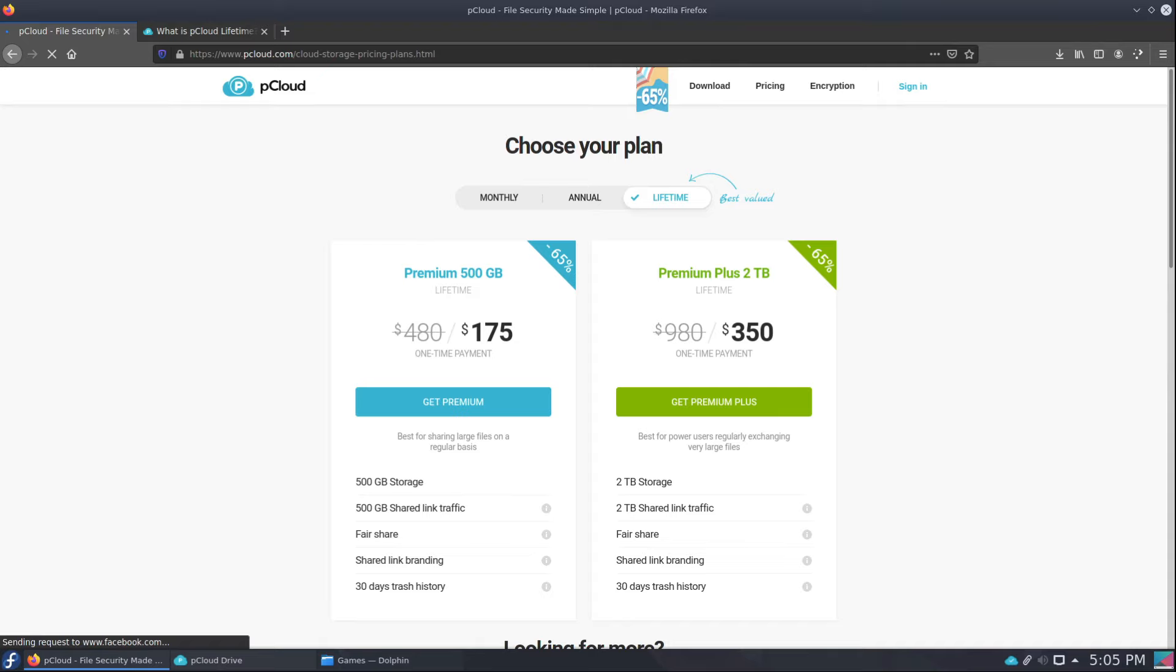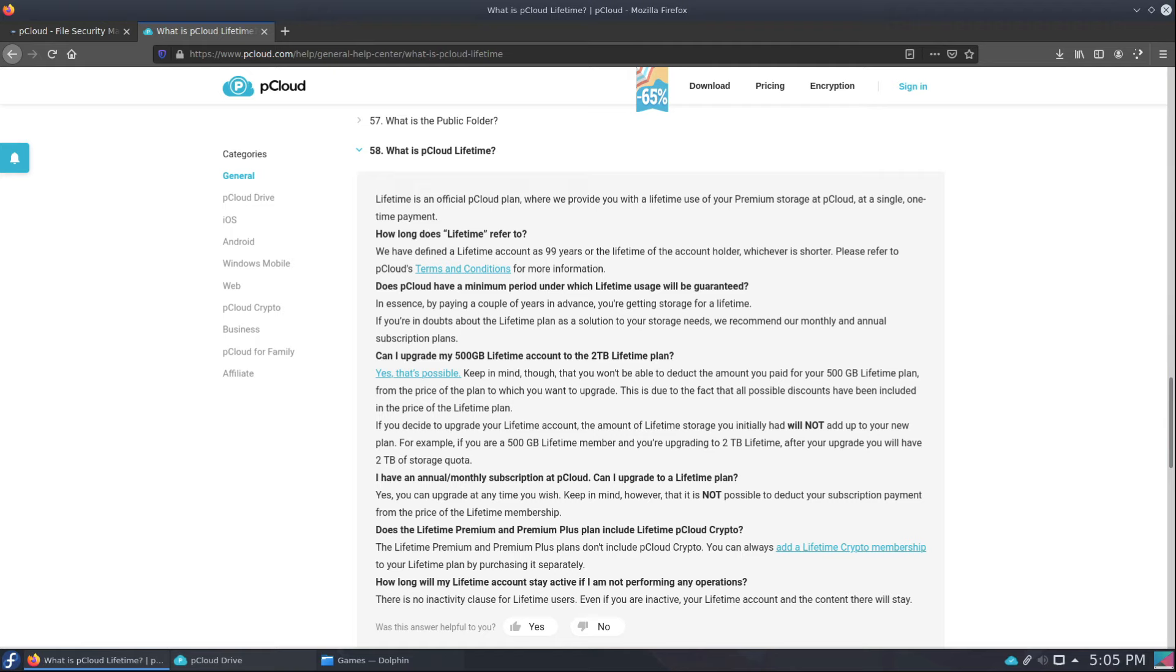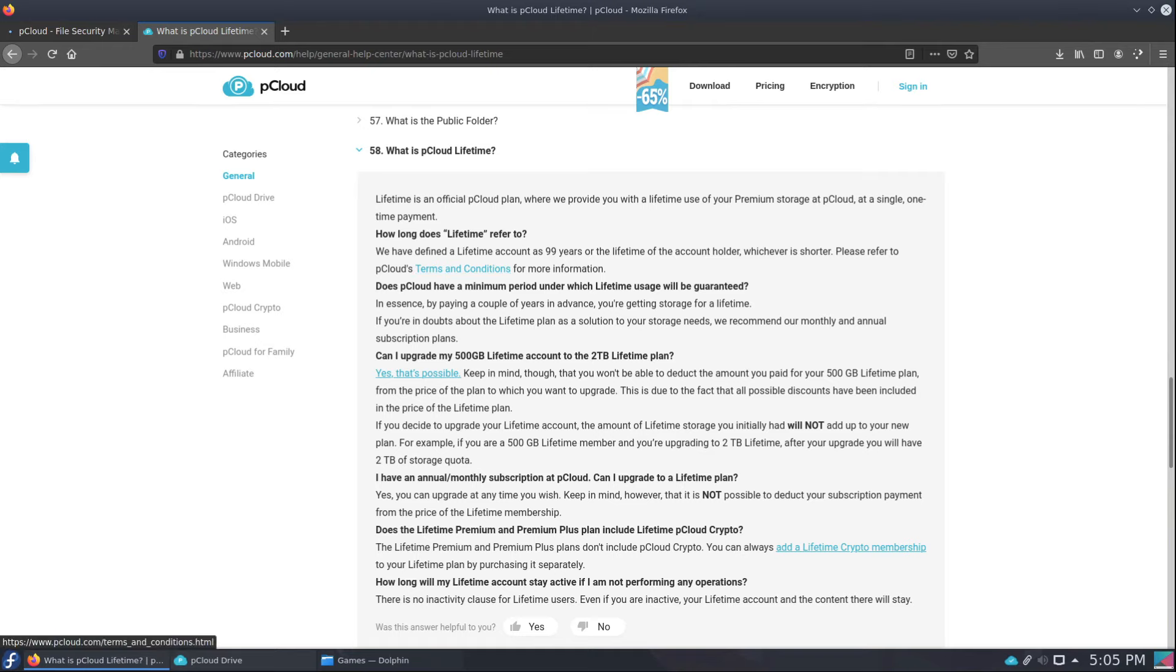For 99 years. Now I looked that up because I'm like what is lifetime, there's no way it's lifetime and what do you do with all those files when somebody dies. So I came in here: What is lifetime? Lifetime is an official pCloud account where you provide lifetime use of your premium cloud storage to a single one-time payment. How does lifetime refer to? It refers to 99 years or the lifetime of the account holder, whichever is shorter. So when you die or their inactivity tool, which it will contact you, but when you're on the paid one it usually doesn't contact you until it gets really close. So 99 years, there you go.